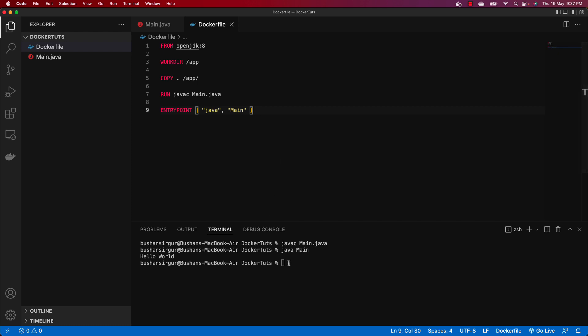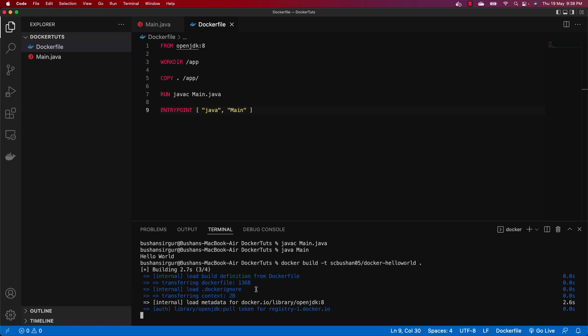Now we need to build the Docker image. Use the command `docker build`, which builds the Docker image. It takes parameters: `-t` for the tag name — I'll call it `scbushan05/docker-hello-world`. You can optionally specify a version tag like `:v1.0`; if not specified, it defaults to `latest`. Finally, specify the path where it should build — use dot for the current directory. Press Enter and Docker will start building the image.